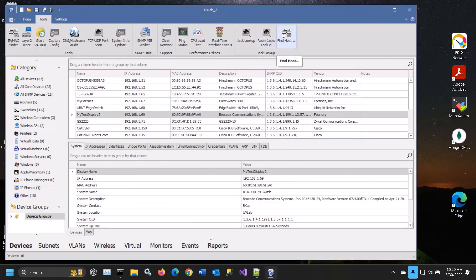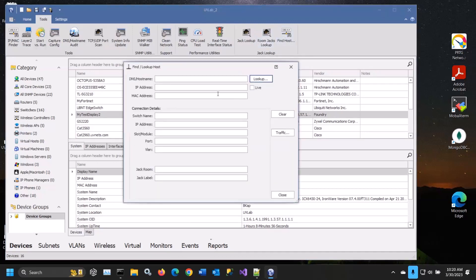You can find any host on your network. Like, you can say I want to find out where this device is, you can look it up, and there we go.